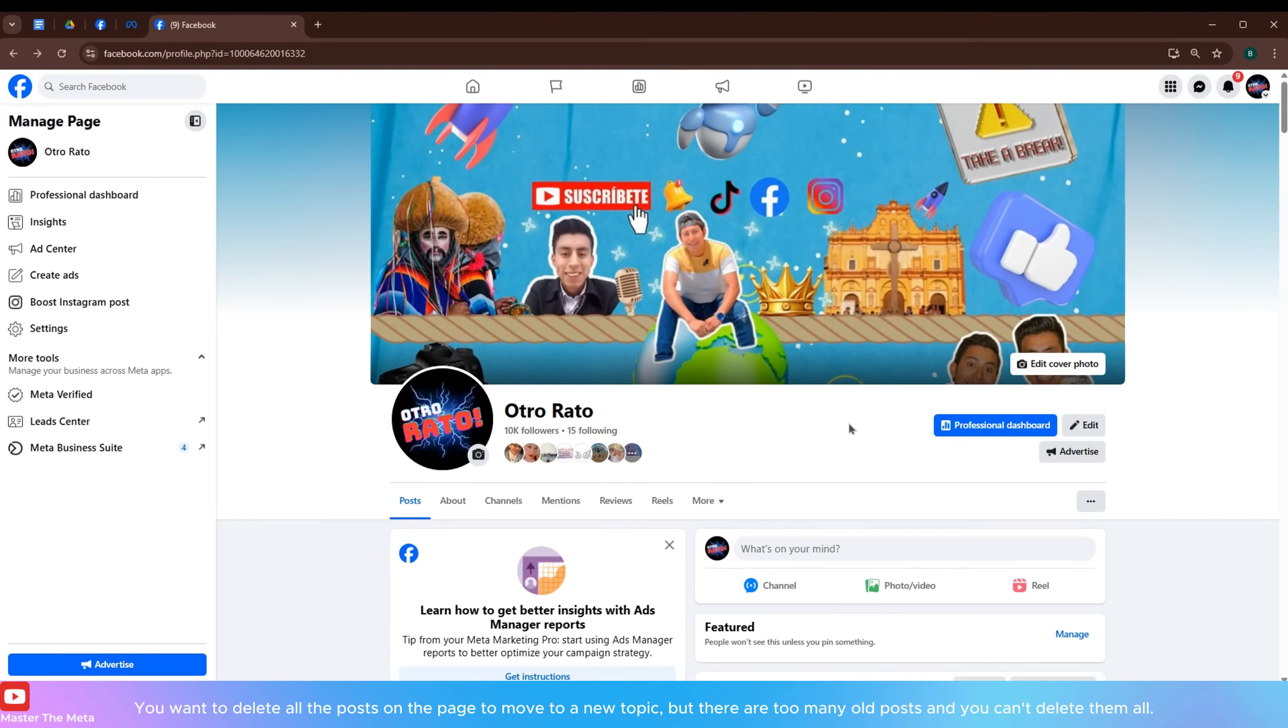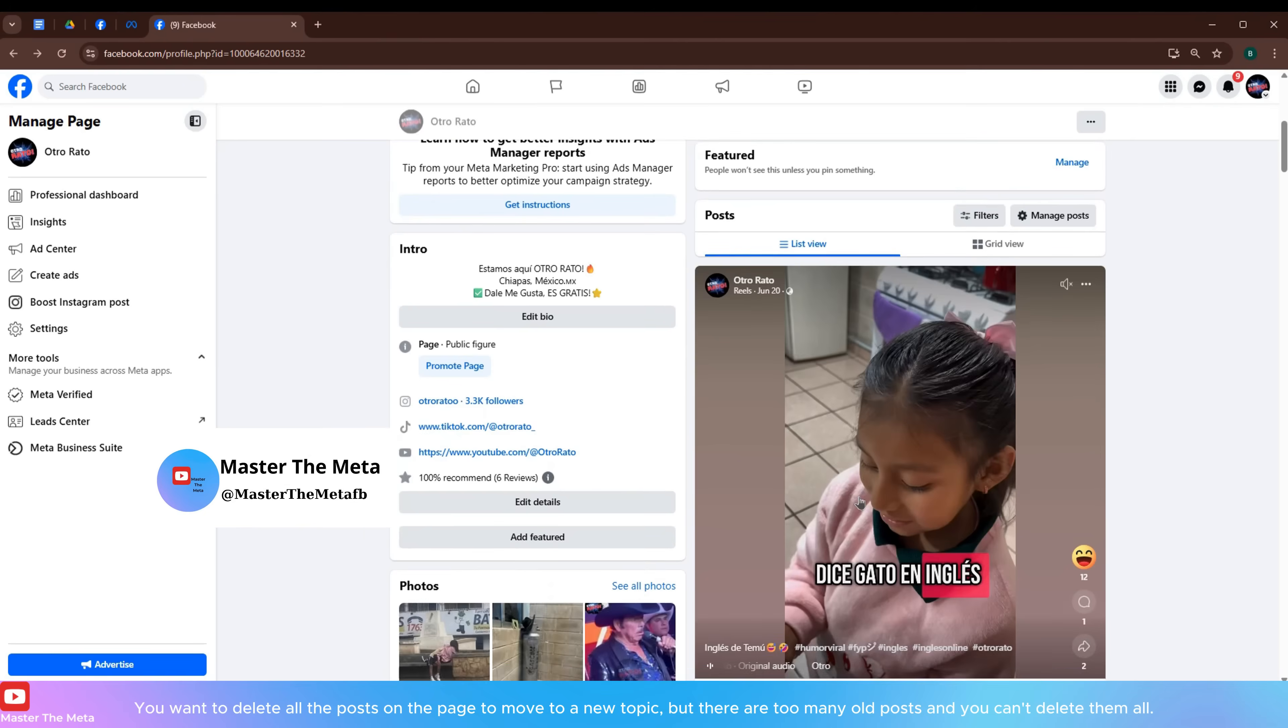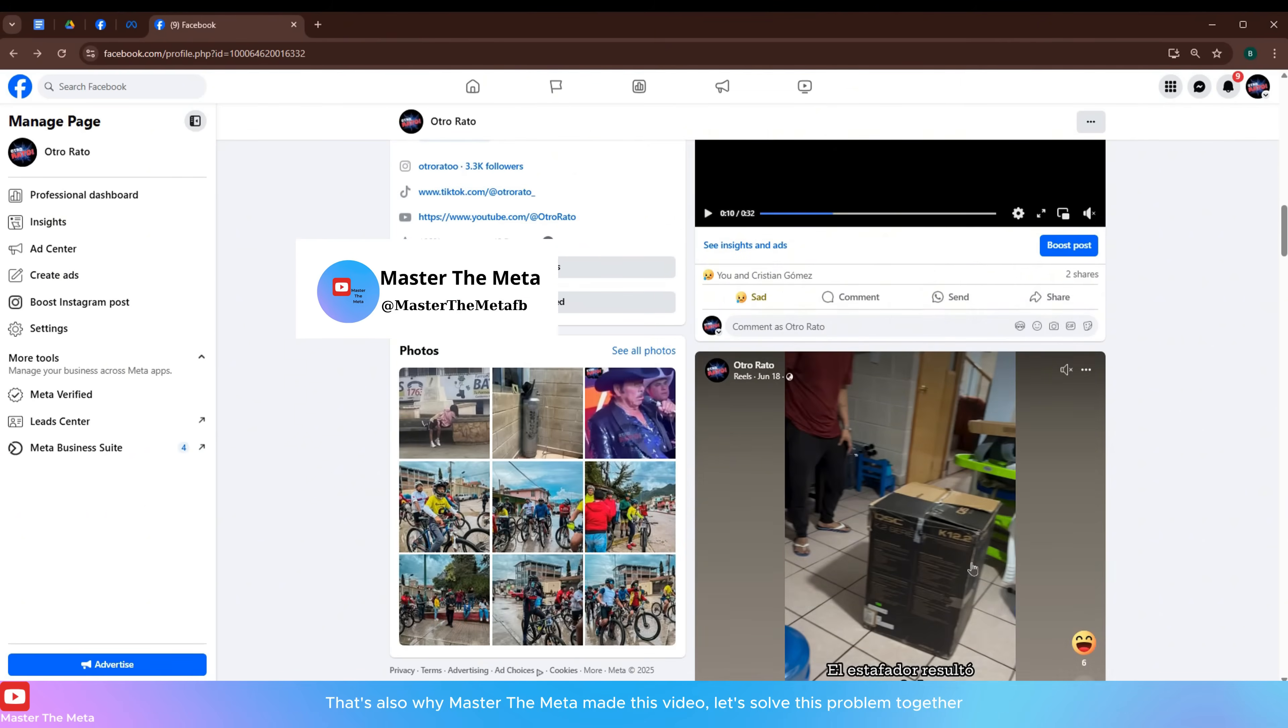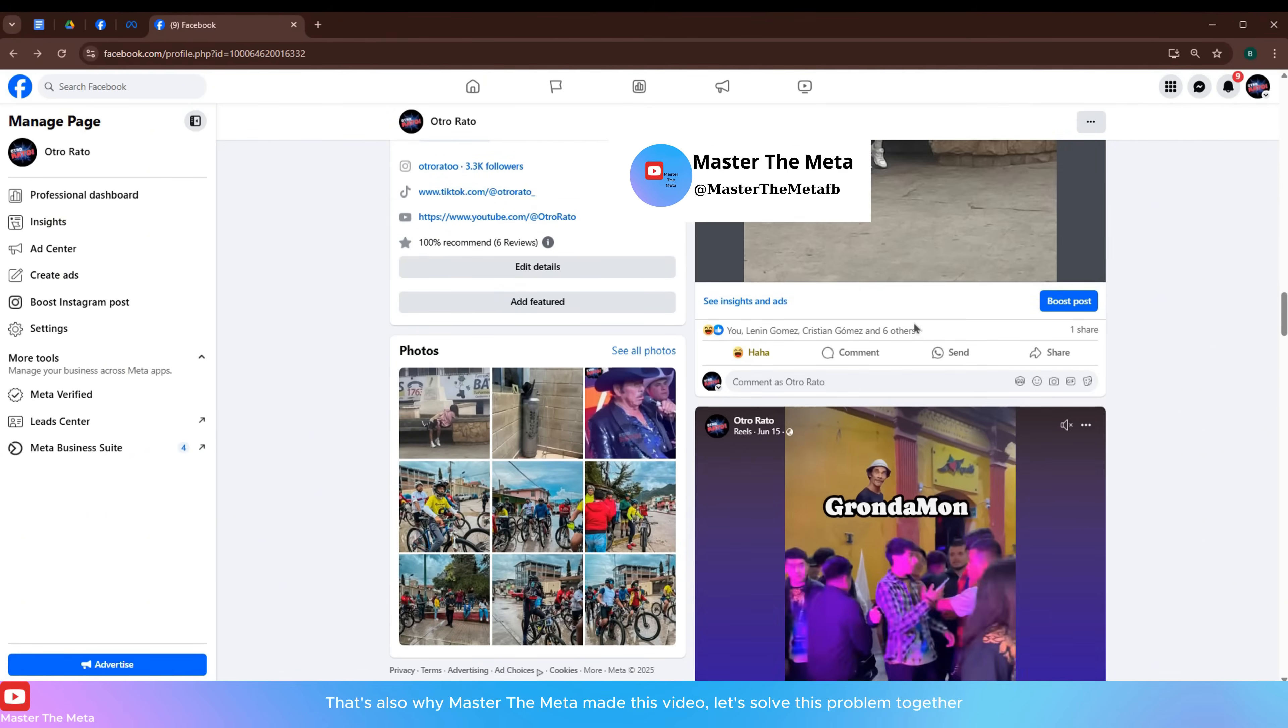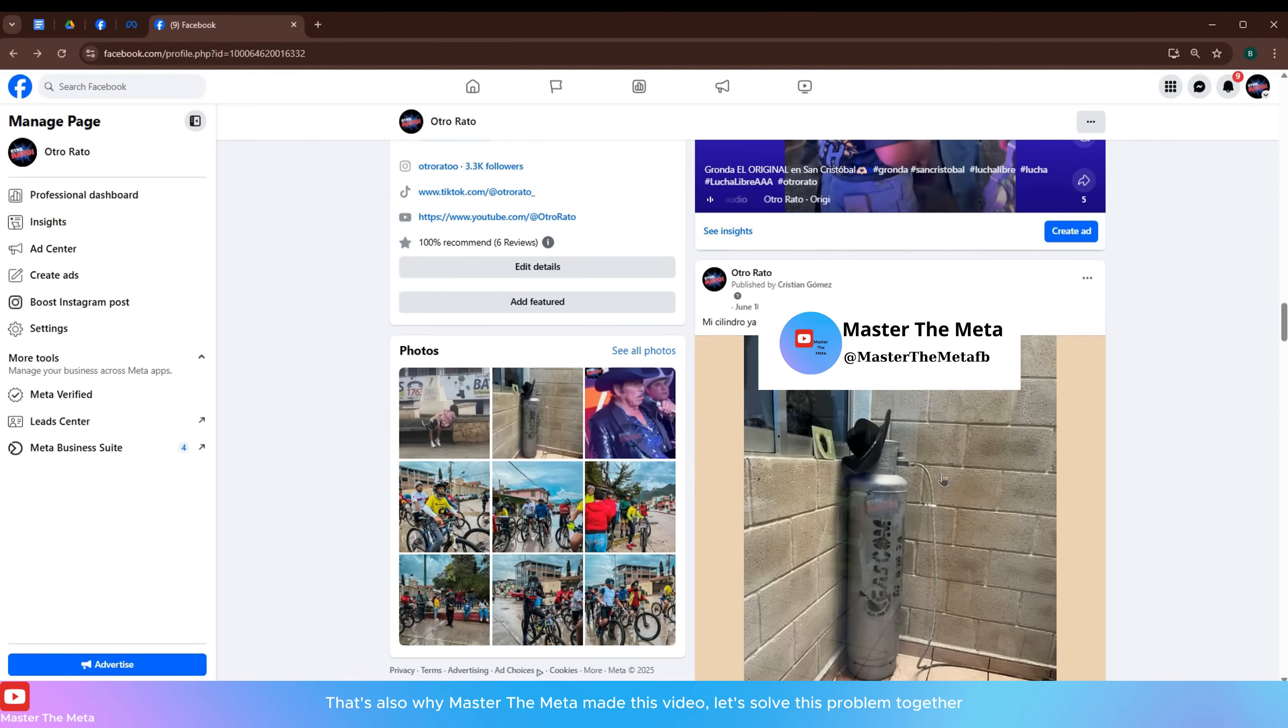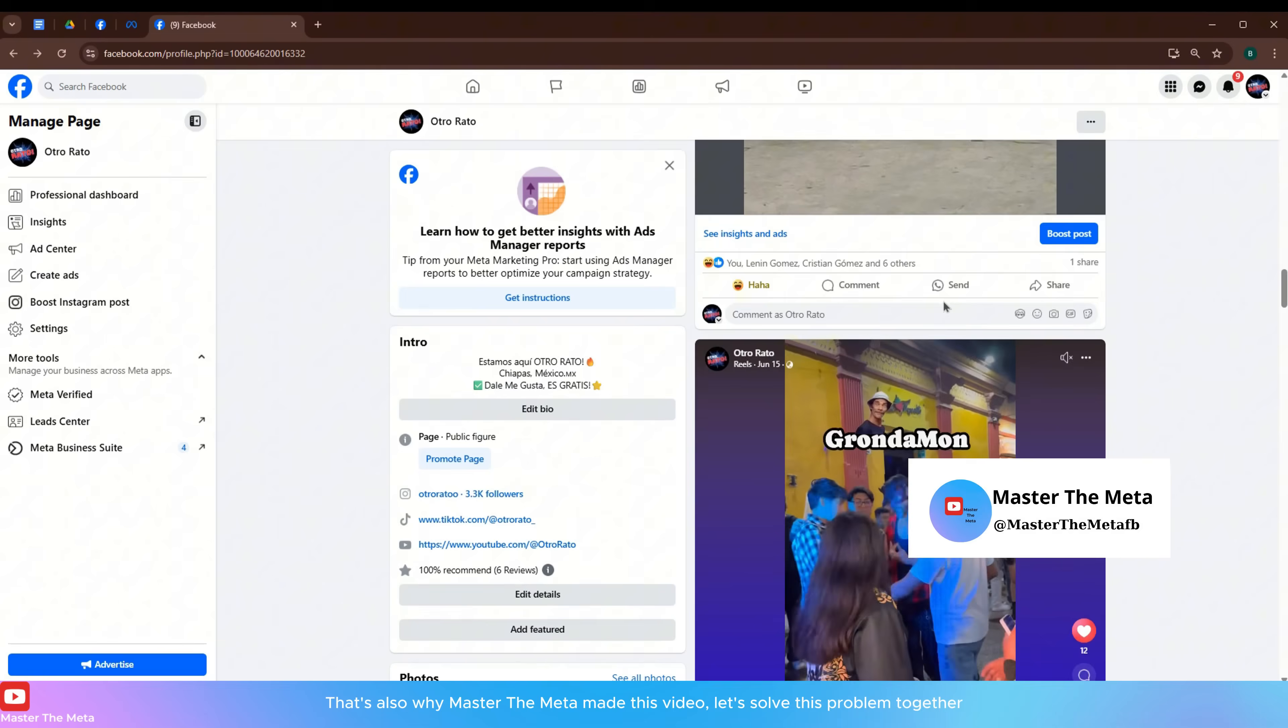You want to delete all the posts on the page to move to a new topic, but there are too many old posts and you can't delete them all. That's also why Master the Meta made this video. Let's solve this problem together.